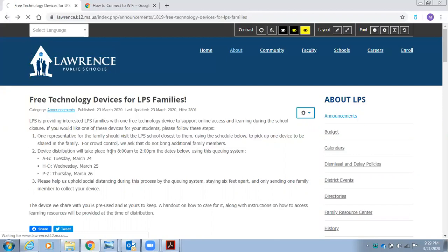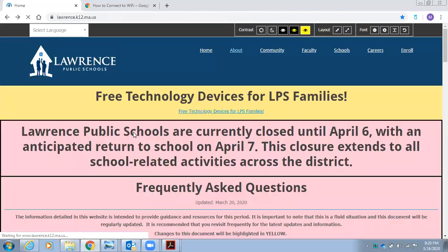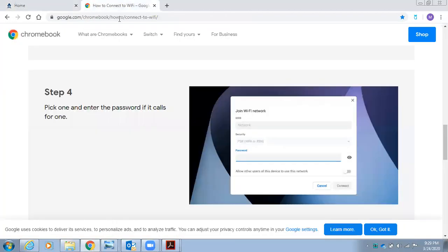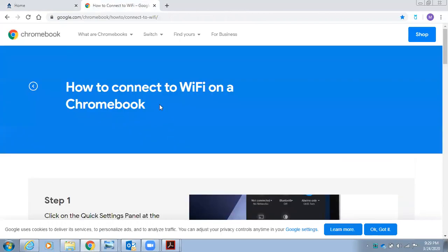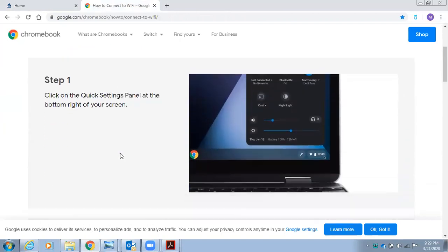Each family will receive a Google Chromebook or an Apple iPad. If you receive a Google Chromebook, here are the steps on how to connect to the Wi-Fi.